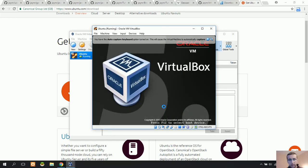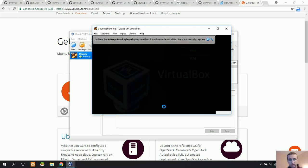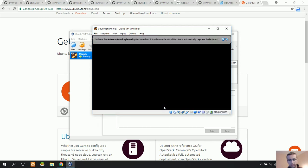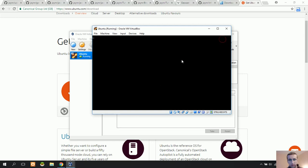VirtualBox will now boot the Ubuntu operating system. We need to wait a little bit and close the notification.